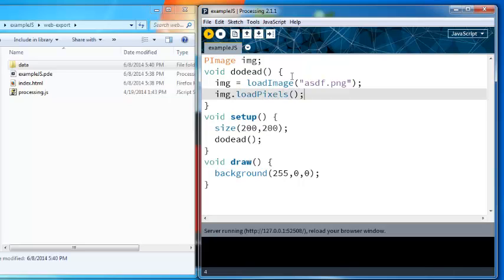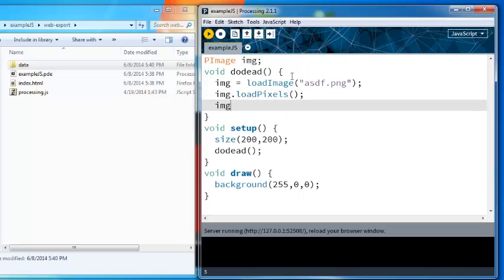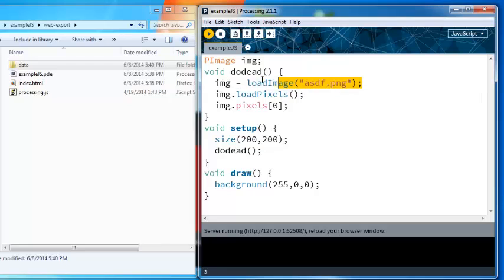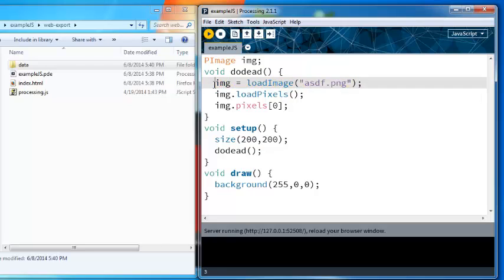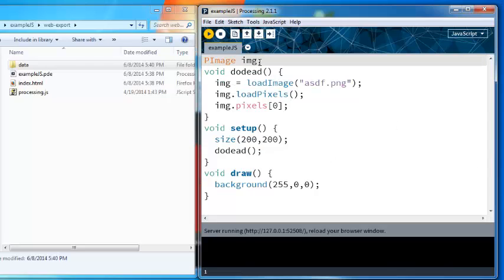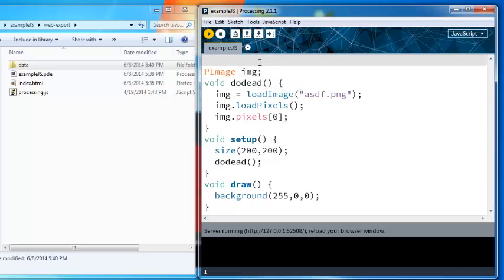If you do like an image equals loadImage.png and then you try to access the pixels array here, loadPixels and then do image.pixels something something something, this would work fine in Java because the instant this line runs Processing will load the image in Java. But in JavaScript this is actually going to load asynchronously, which means that when you run this line it may be like a second later before the image actually shows up in the browser.